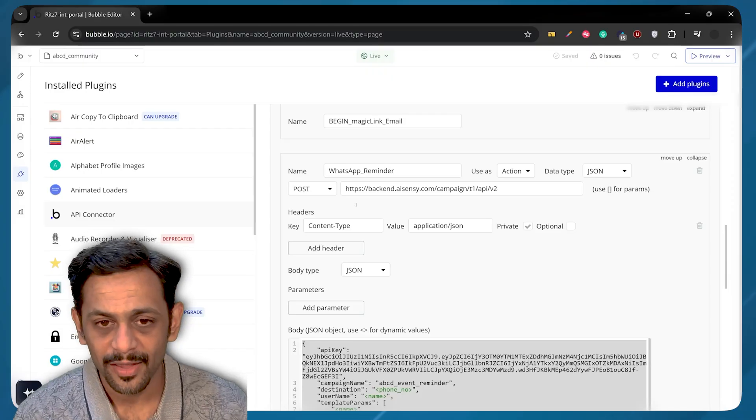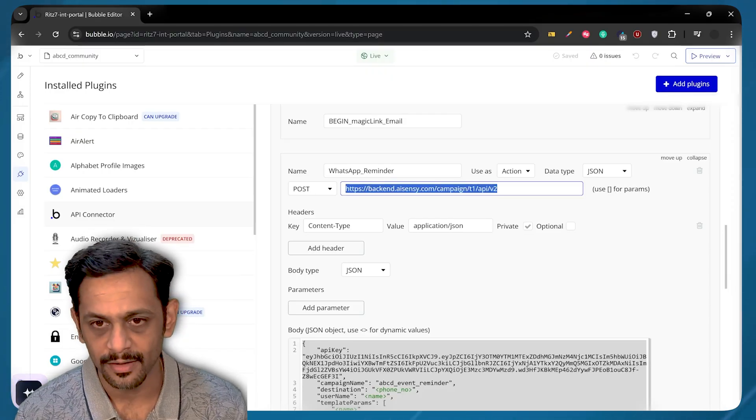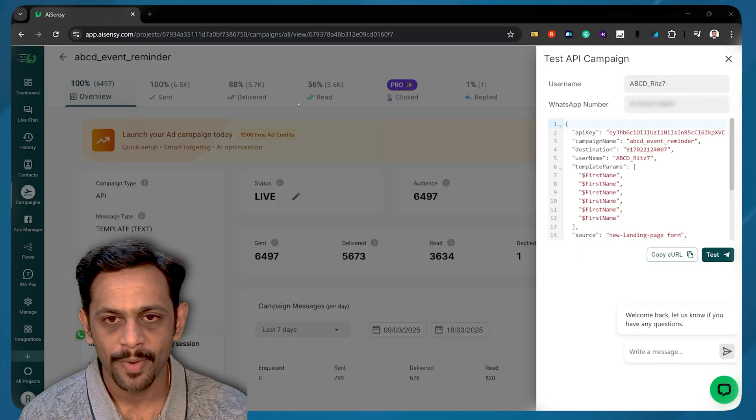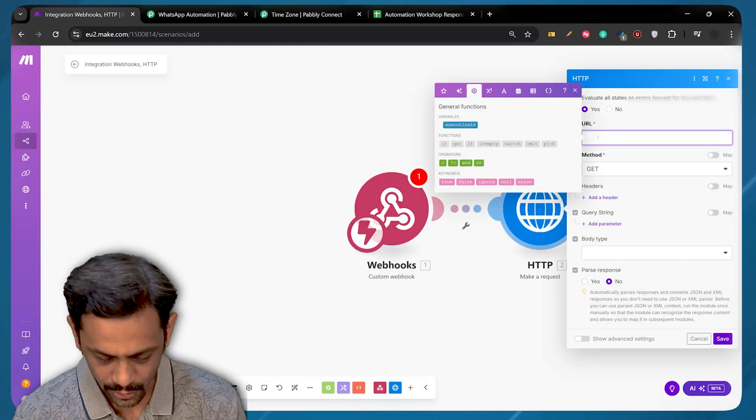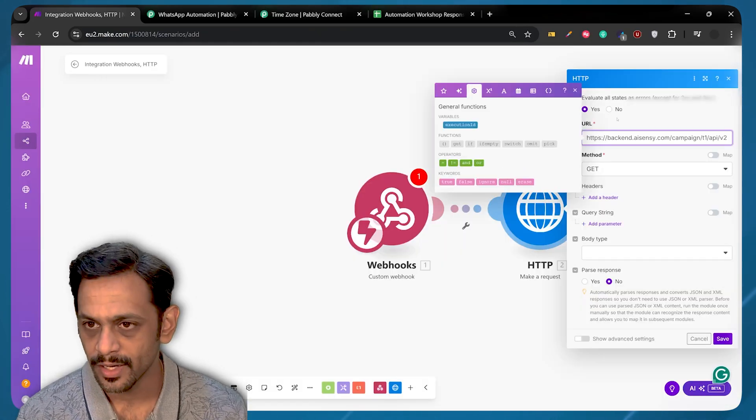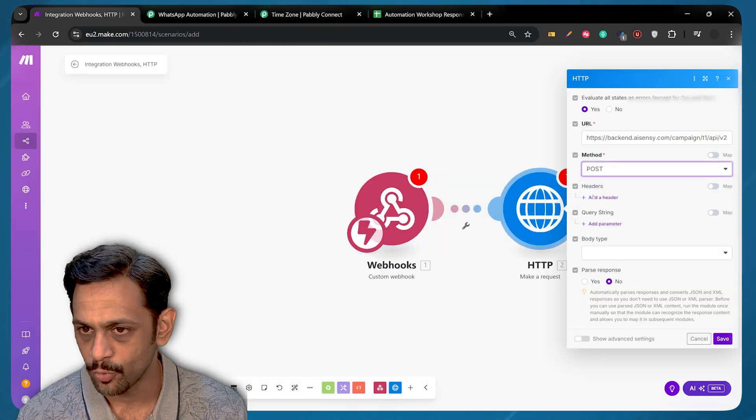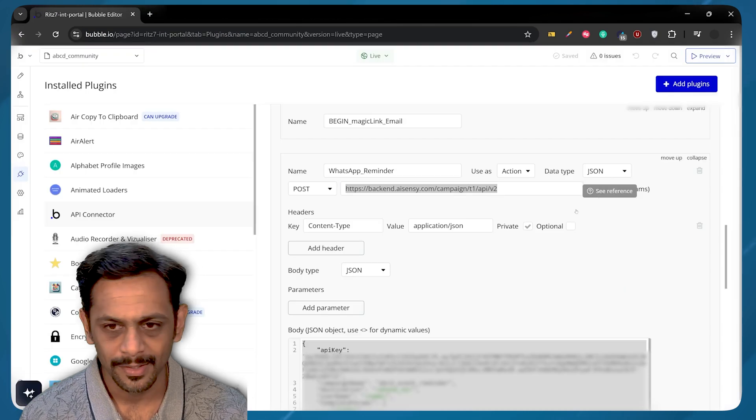So the API call needs to be a post. So I'm going to copy this particular URL. Let's go back to our integration. And so the URL is this one. And as we saw, it needs to be a post method. Let's come back to Bubble.